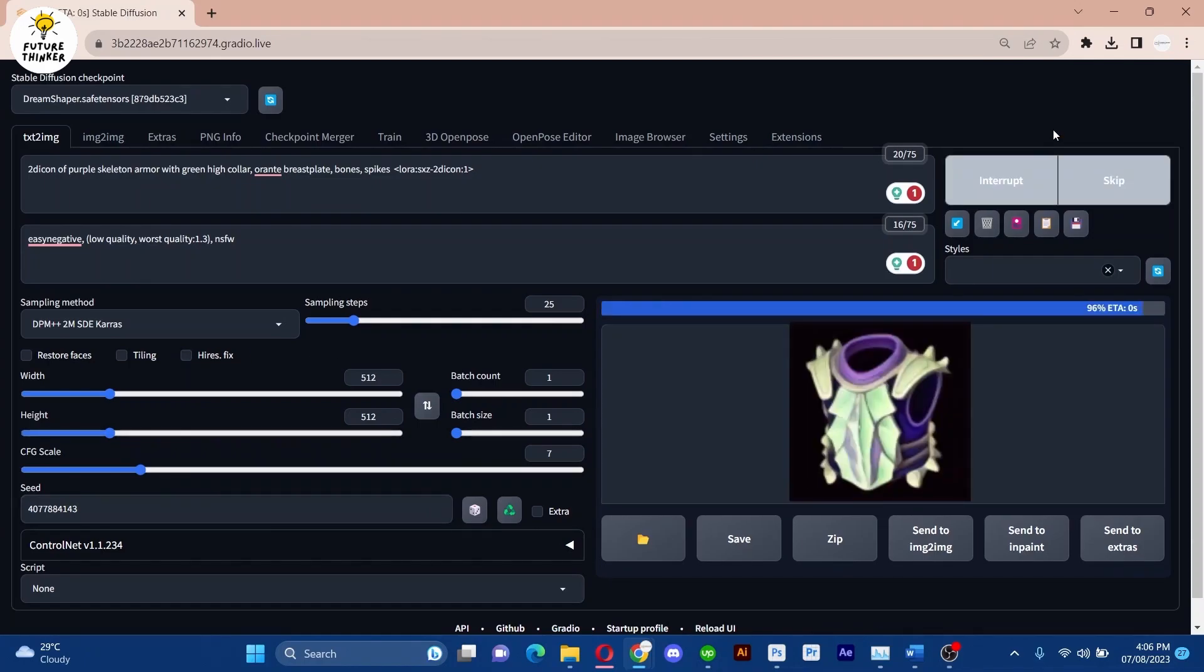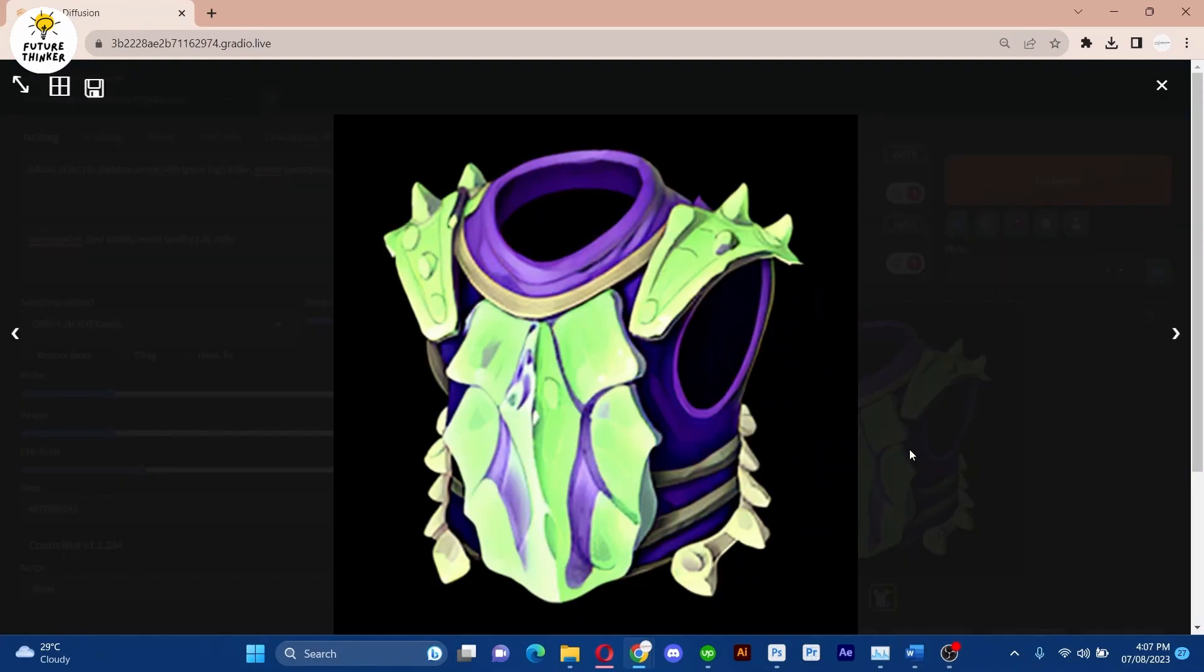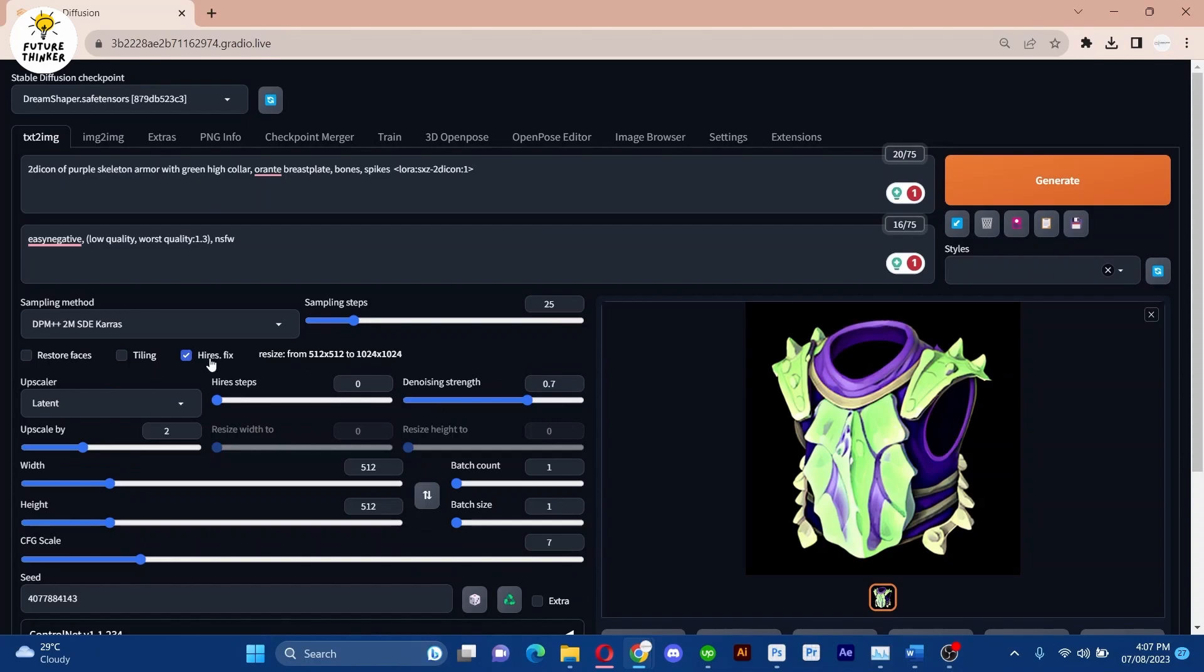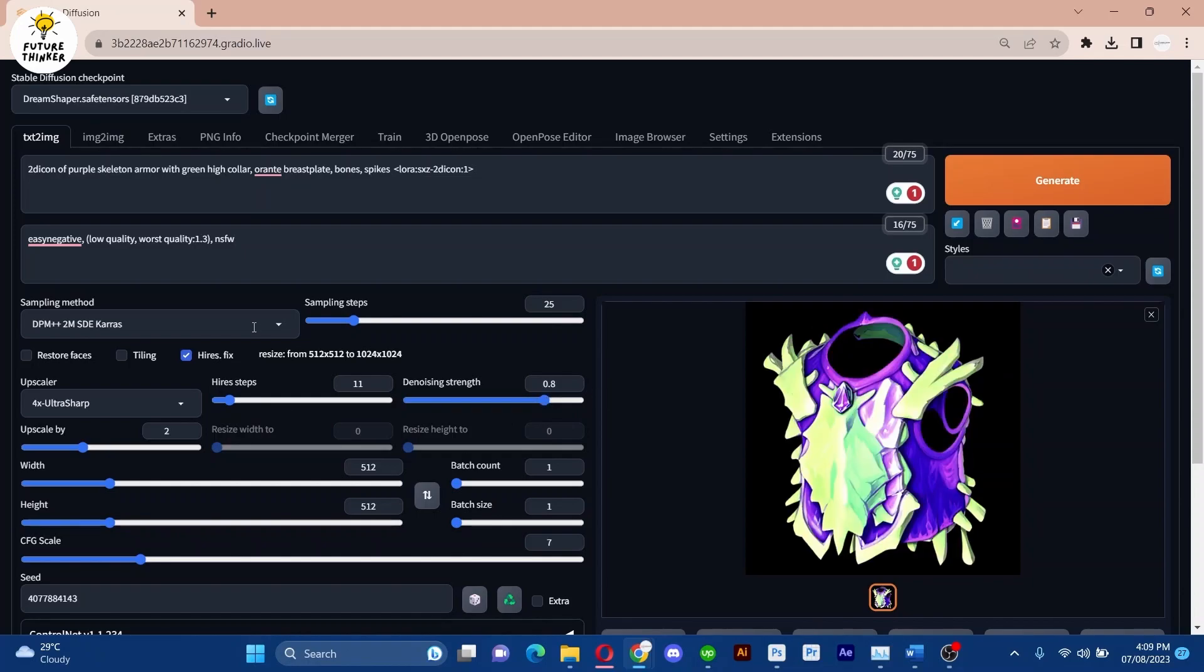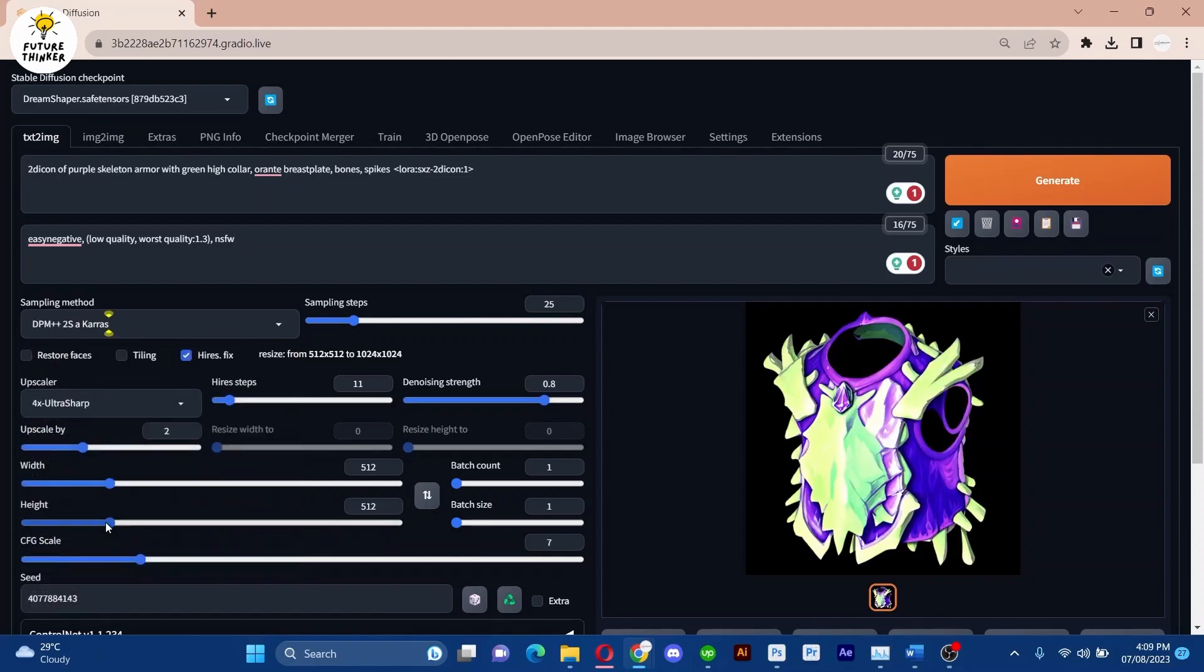The result is impressive, but let's evaluate it further. I'll apply the High Fix to enhance the details, experimenting with the sampling method and increase the batch size to four variations.